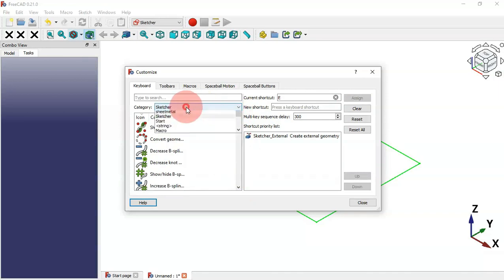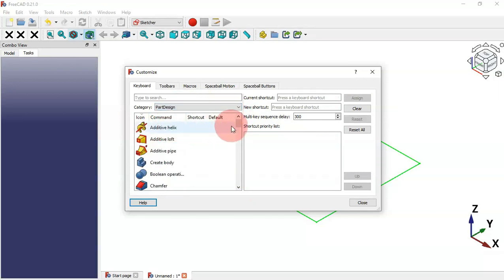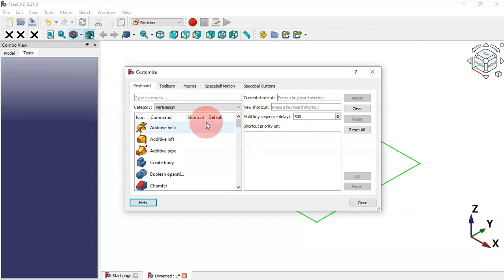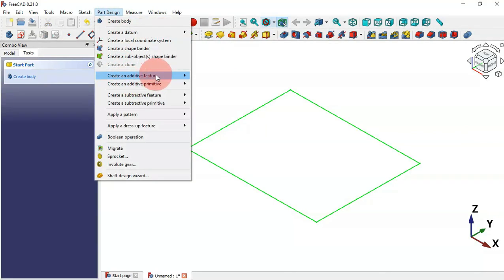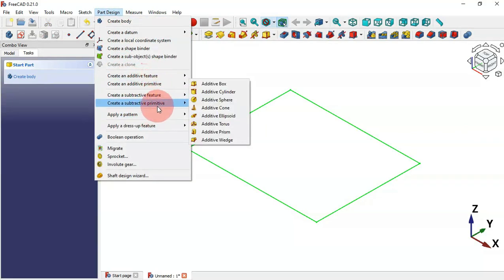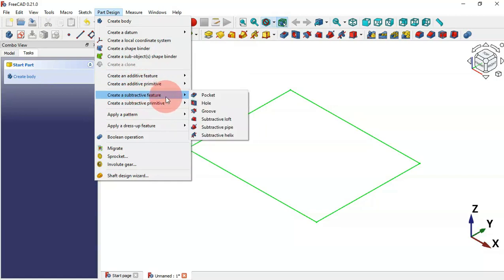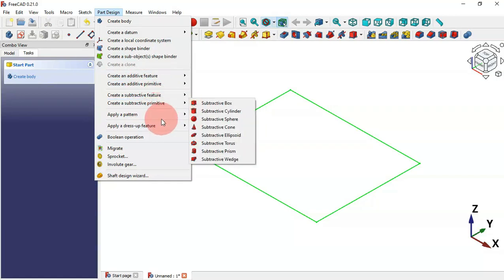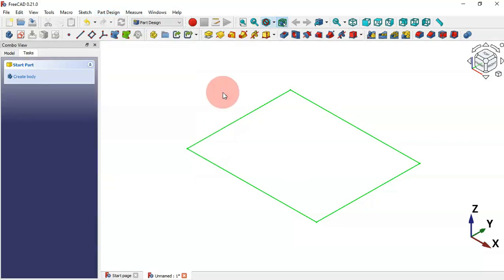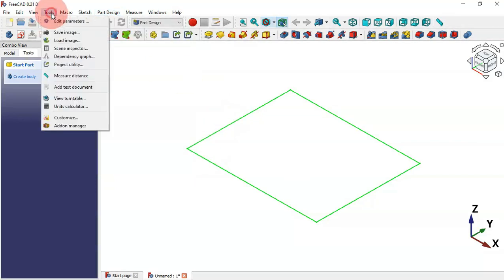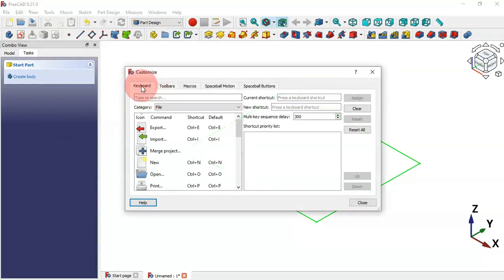Now let's change to the Part Design workbench. First let's see the groups of all commands. In Part Design we have: additive features, additive primitives, subtractive features, subtractive primitives, apply patterns, and dress-up features — which include fillet, chamfer, draft, and thickness.